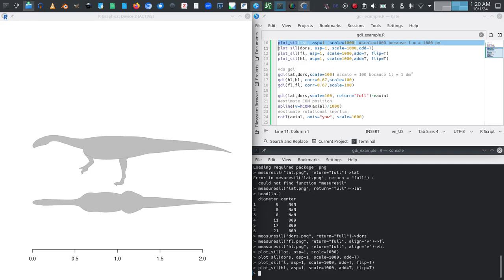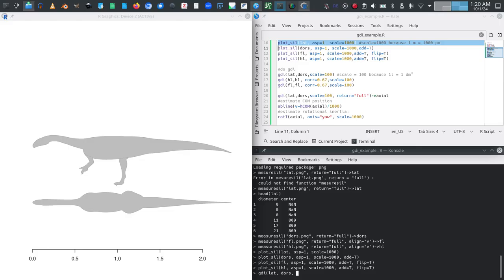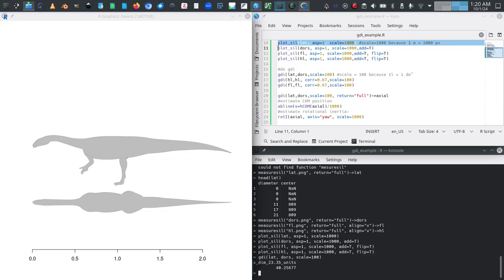We do this using the GDI function. GDI function is simply type gdi, open brackets, now we give it our lateral view, that is the object lat, and our dorsal view object dors, and then we have to specify a scale. Now this depends on what you want to get as your output. So if we wanted this in cubic meters we could just use the thousand that we already used in the plot. In this case I think I want the result in liters so I will specify 100, scale equals 100, because 100 pixels will be in 10 centimeters. So we will now hit enter and here we have our volume. So this is the volume only for the axial segment of course, we will get to the limbs, and that is about 40 liters.